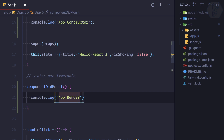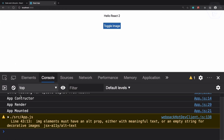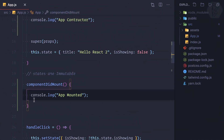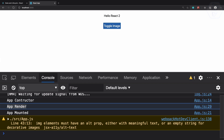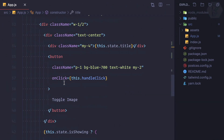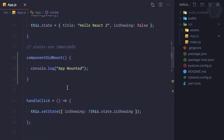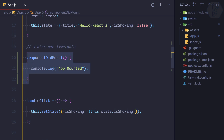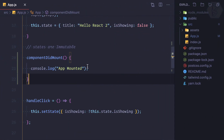So when this component mounts, I will log 'app mounted'. You can see first we have the constructor where we initialize all the states, then render where we create the JSX and elements, and after everything is ready the component is mounted — that is componentDidMount.